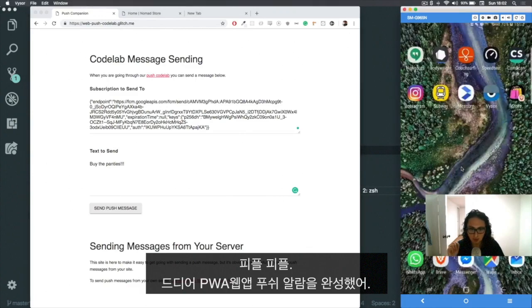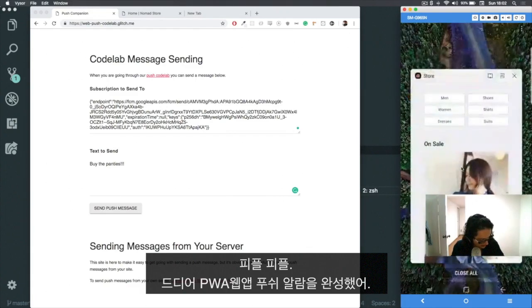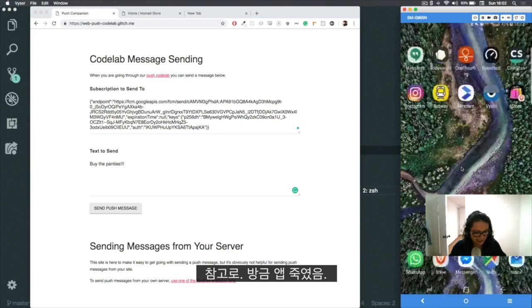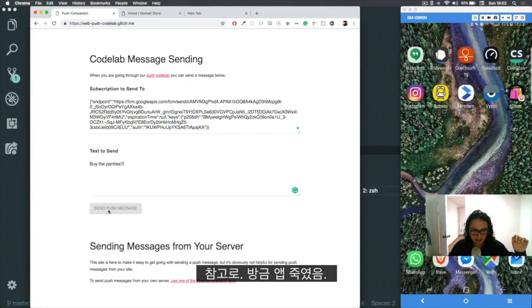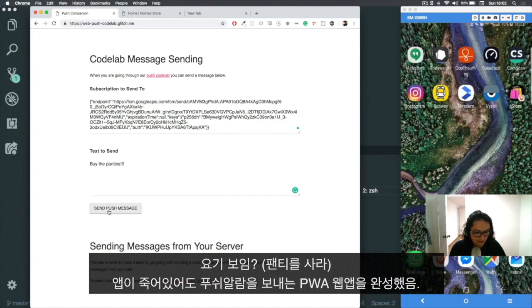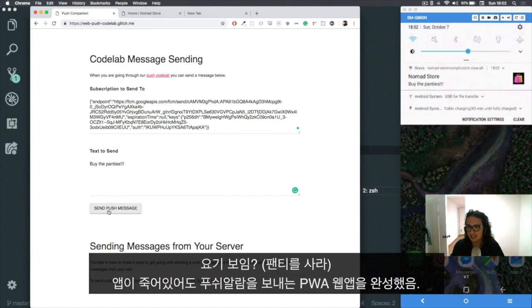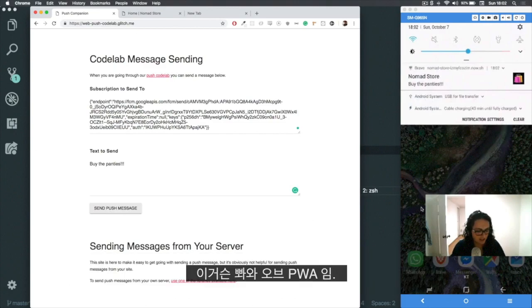That sends push notifications when the app is... let me kill the app. App is killed, okay. Click send push notification. You have an app that sends push notifications! There you go, when the app is killed. That is the magic and the power of PWA.